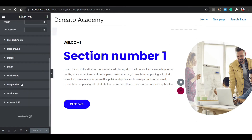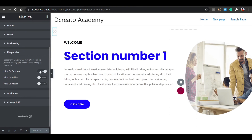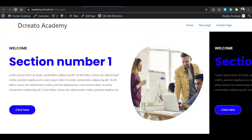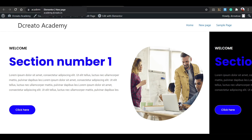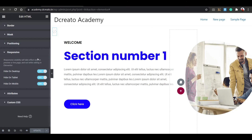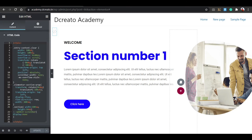Go to Responsive and check all options: Hide on Desktop, Hide on Tablet, Hide on Mobile. Then update it. After updating, reload the page. The HTML widget is now gone from the visible page. Now if you need to scroll, you have to fix another issue. Go to the content and you can see the HTML overflow-x. You need to find the translate value.